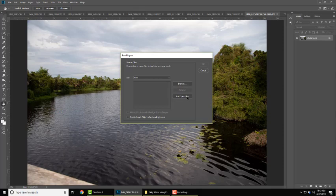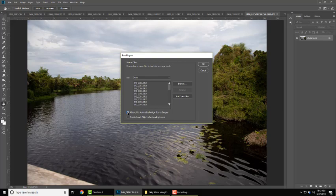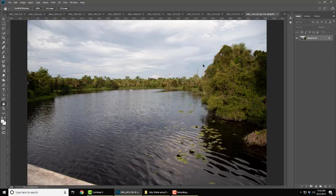You're going to add your open files and then click on both of these: attempt to automatically align source images and create smart object after loading layers, and click okay.